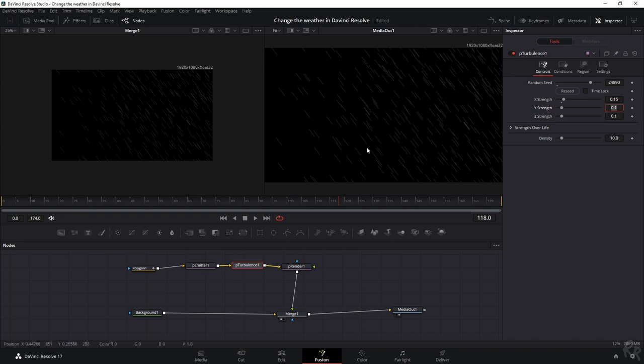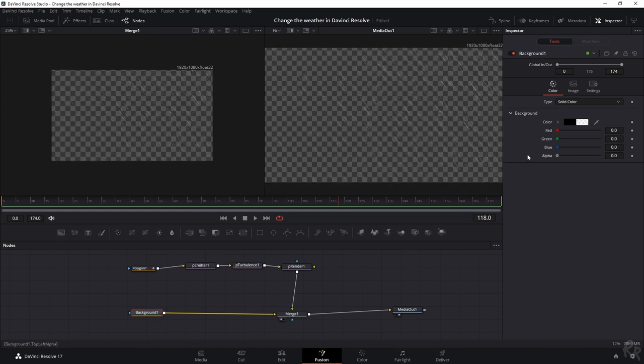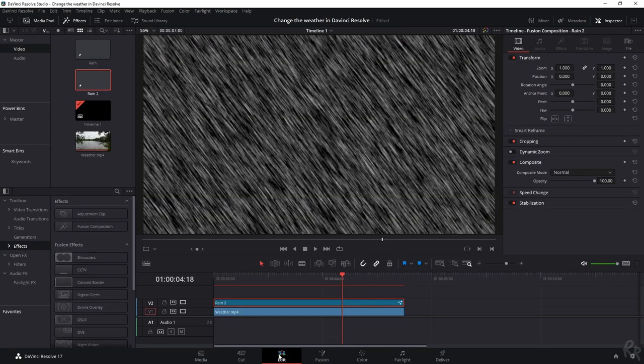Now as I said, if you play this you will see a black clip so we're going to change the background. I'm going to click the background and I'm going to set the alpha from 1 to 0. There you go.